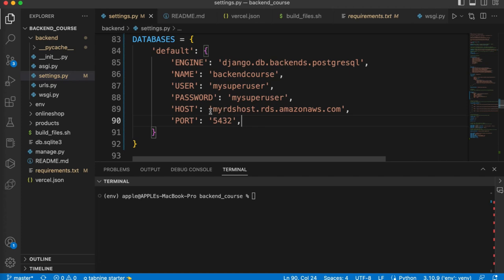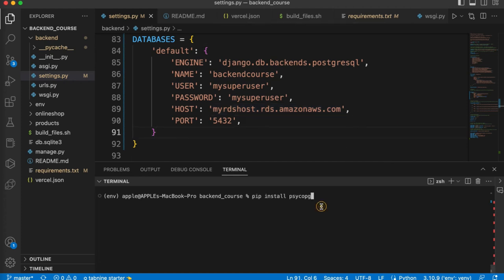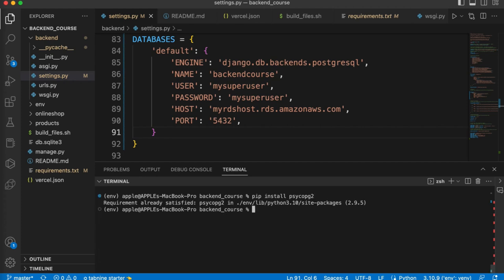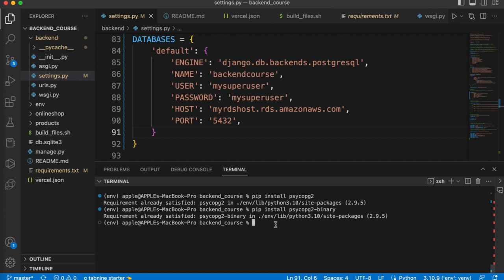Now we need to copy the host. When our RDS is created, we can copy the host and replace it here. Before we copy the host, let's install some packages. If we want to integrate PostgreSQL, we need to install 2 packages. First install the psycopg2 package — on my side it is already installed. Next install the binary package. When done, make sure to add these 2 packages in your requirements.txt file. You can just do pip freeze > requirements.txt, and your requirements.txt file will be updated.